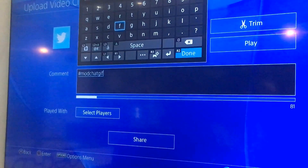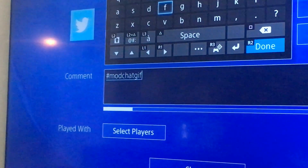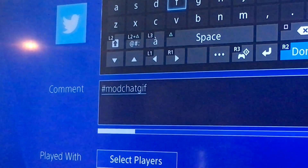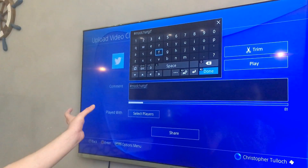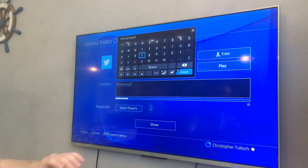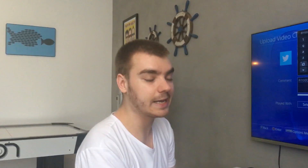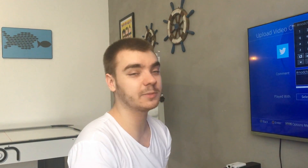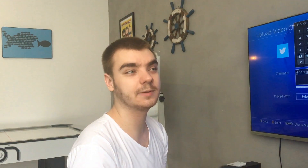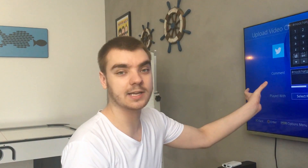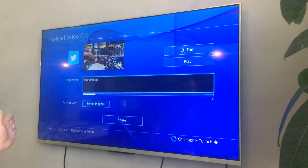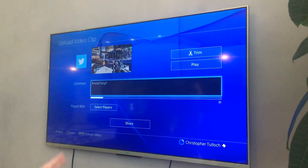If you don't use this hashtag, the algorithm basically can't pick up your video, so you need to be using this. This is how we pick up videos from all the people that use the Twitter handle and are posting — we will only pick up posts which are using this hashtag. So make sure you use hashtag modchatgif.